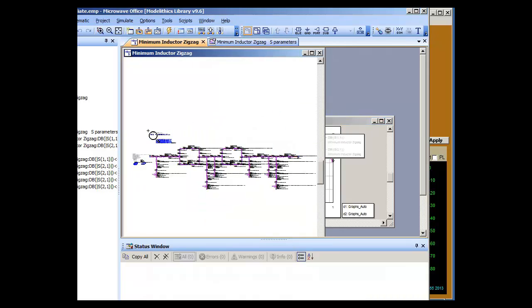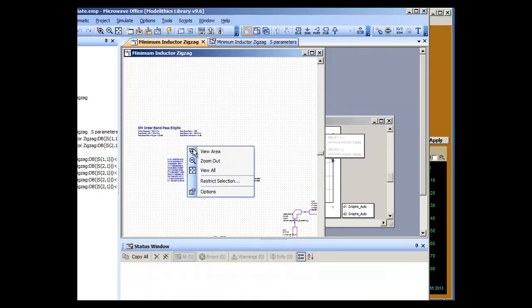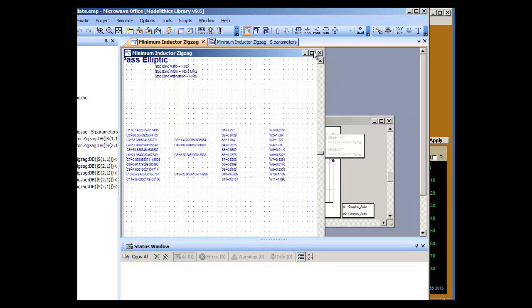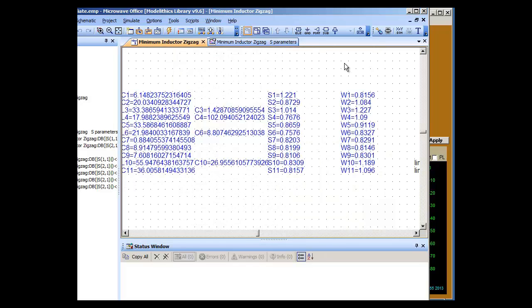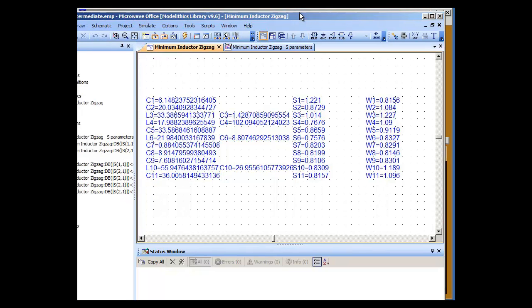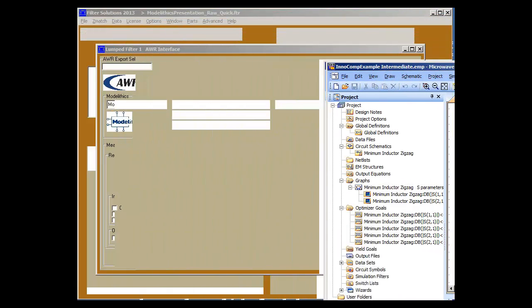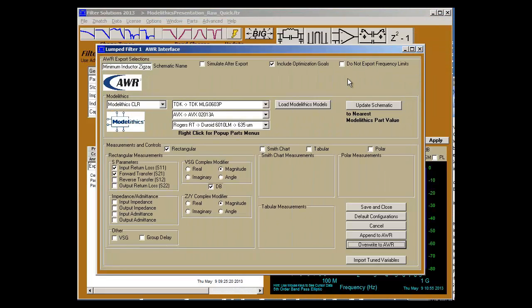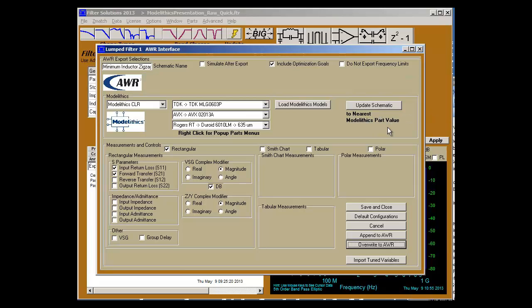Now you can see another problem. Now we'll zoom in. We have optimized the widths of the interconnects, the lengths of the interconnects, the capacitors, and the inductors. The capacitors and inductors are no longer updated to the nearest ModelLythic Parts value.